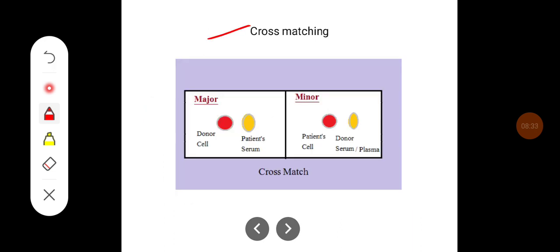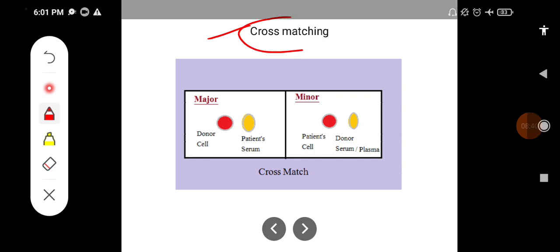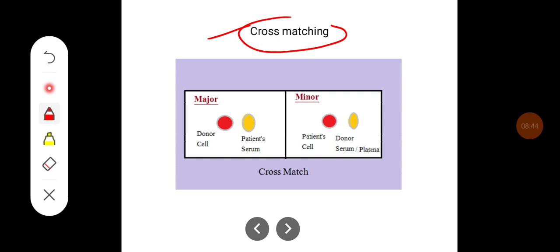During blood transfusion, even when the blood group is matched, cross-matching is done to look for any presence of minor blood group systems. Major cross-matching and minor cross-matching are both performed. In major cross-matching, the donor's RBCs are matched with the patient's serum. This can prevent antigen-antibody reactions that could occur because of minor blood group systems.